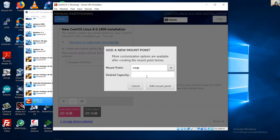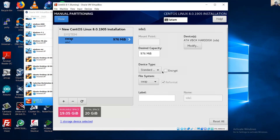Create the swap partition. The desired capacity in my case is one gigabyte, or 1024 megabytes, according to your requirements. If you have 16 gigabytes of RAM, the swap can be similar. The swap standard capacity is not a problem if it is an approximated value.